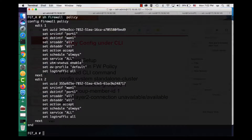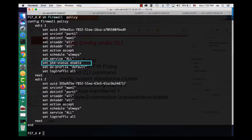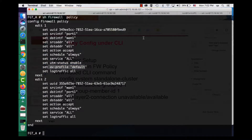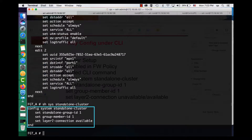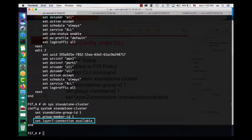Let's look at how it all works. Here we are connected to the CLI. Here is FortiGate A. The firewall policy is already configured, the UTM status is enabled, and so is the antivirus profile. The standalone cluster has been configured too. As you can see, the layer 2 connection is available, so we will bounce traffic to FortiGate A.